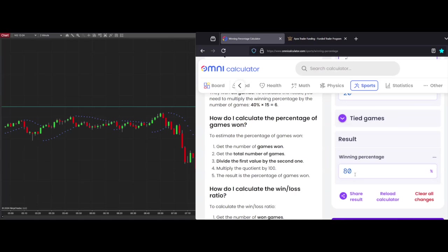It doesn't necessarily matter what your win-loss ratio is, but you need to know what it is. Because if you tried to do the same one-to-one setup and your win-loss ratio is only like 37% wins, that's not going to work out over time — you'll end up losing more money than you make. On the other hand, if you're trading trade-by-trade and your wins are massive amounts of profit, that can actually work even if your win percentage isn't all that high. So don't get caught up in the number itself — just know what your number is and plan accordingly.